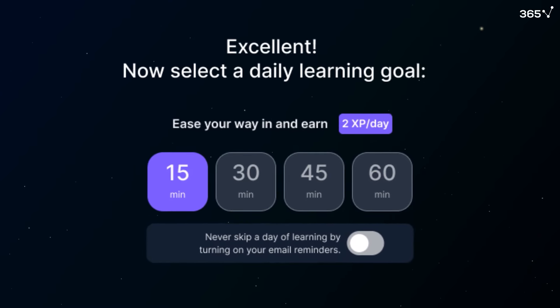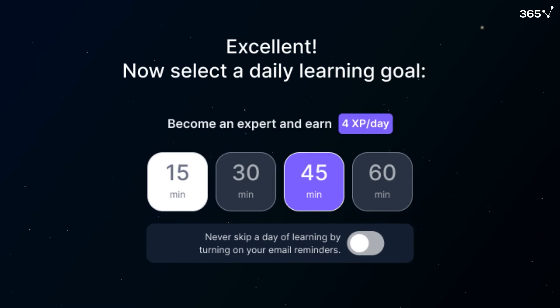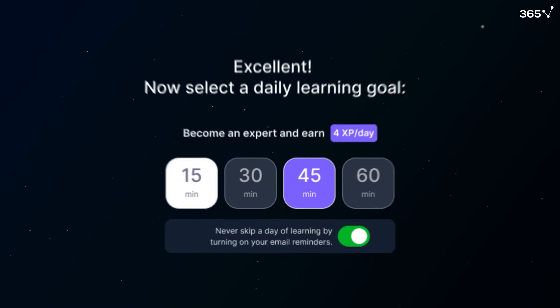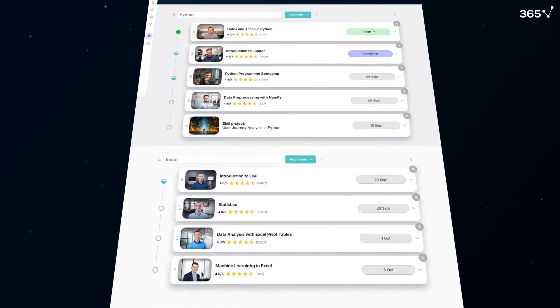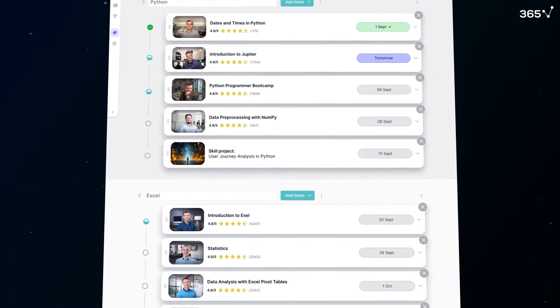Then set measurable daily goals and let the 365 platform generate a unique curriculum for your future career.